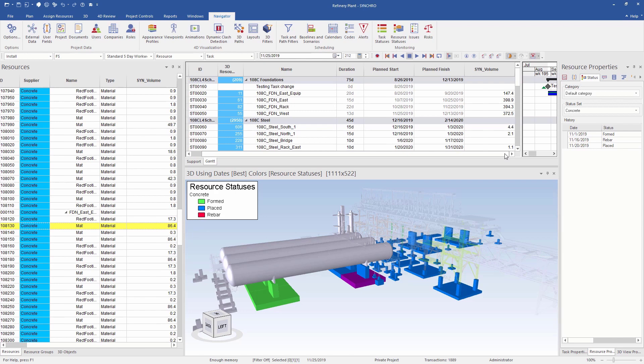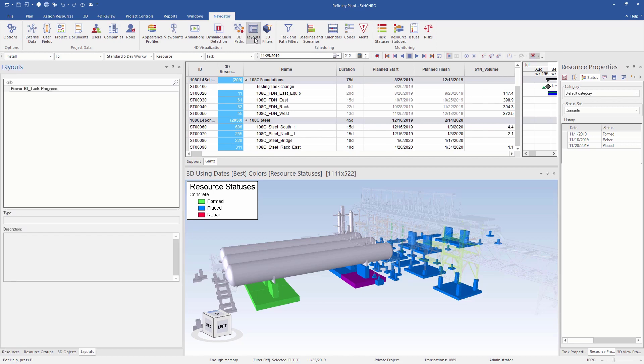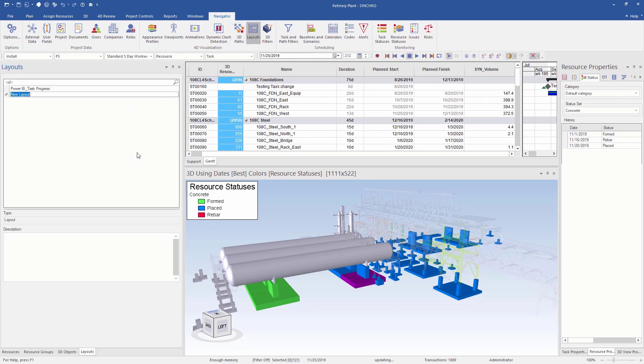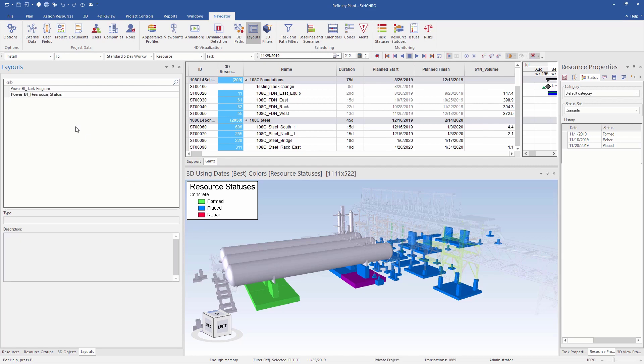To streamline the process, we can use the layout functionality, which can be found under Navigator ribbon. A layout saves the current state of your tables for all the entities, including tasks and resources. It includes the column visibility, filters, conditional formatting, etc. So every time before exporting the Excel spreadsheet, you can open one of these layouts and simply export.